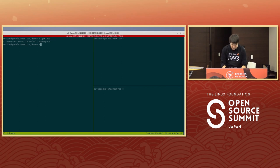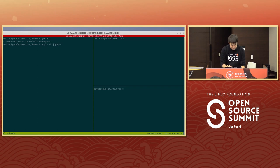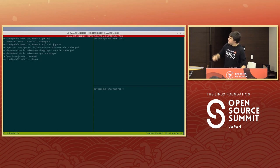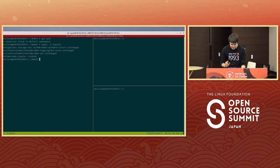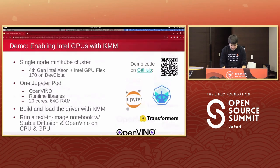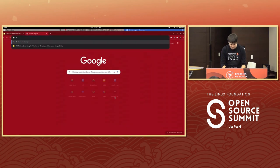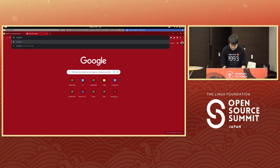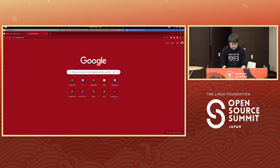There are no pods running currently, so let me create the Jupyter pod. I'm going to connect to the Jupyter notebook now.